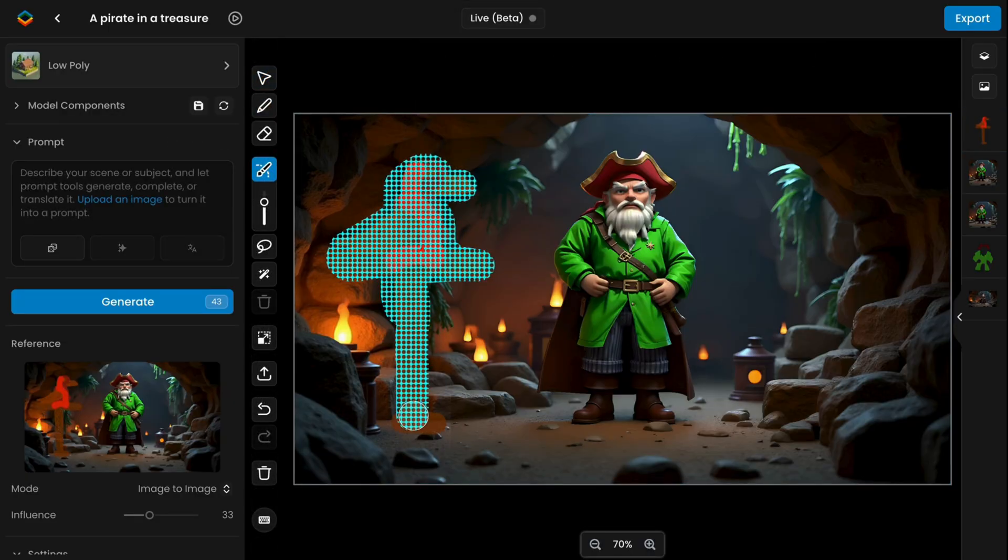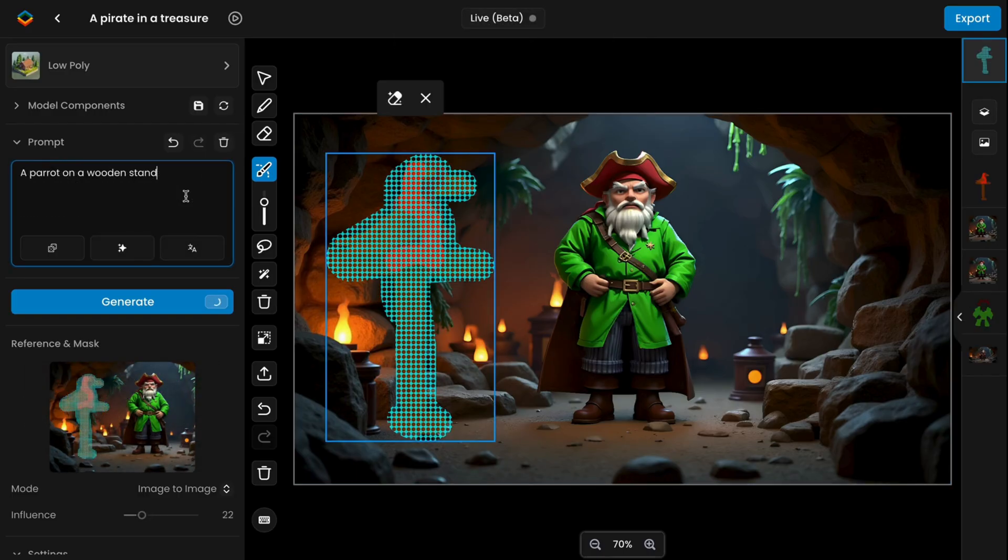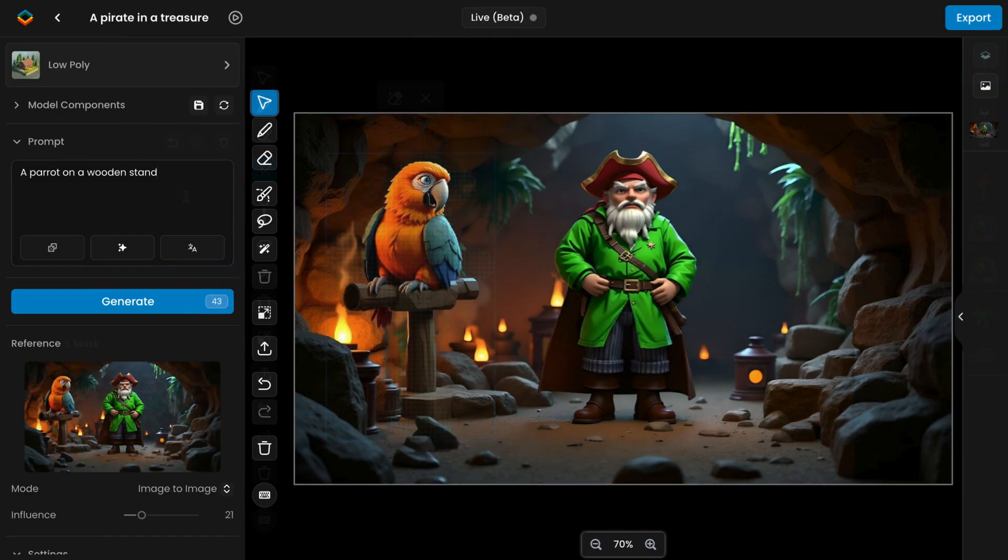Because these tools work seamlessly with your trained models, every adjustment remains style-consistent.